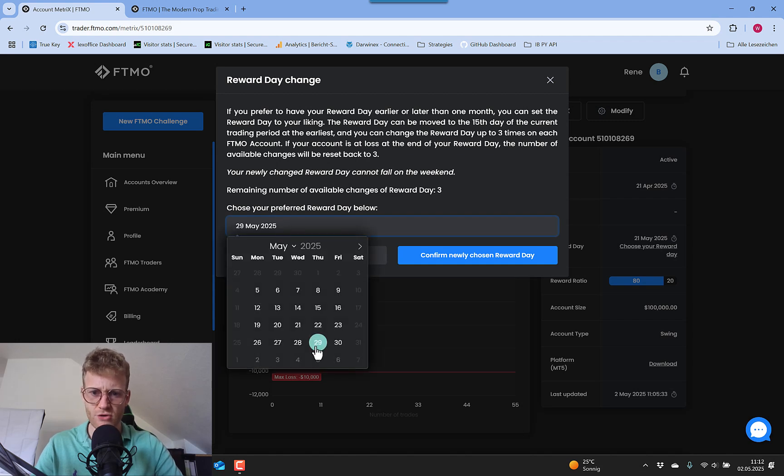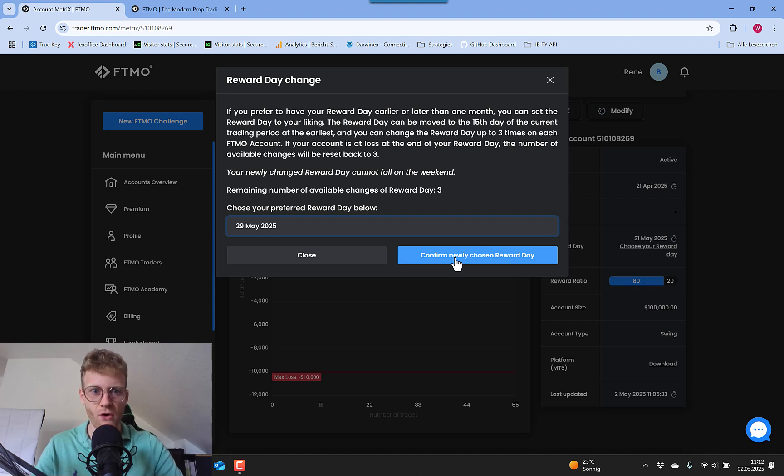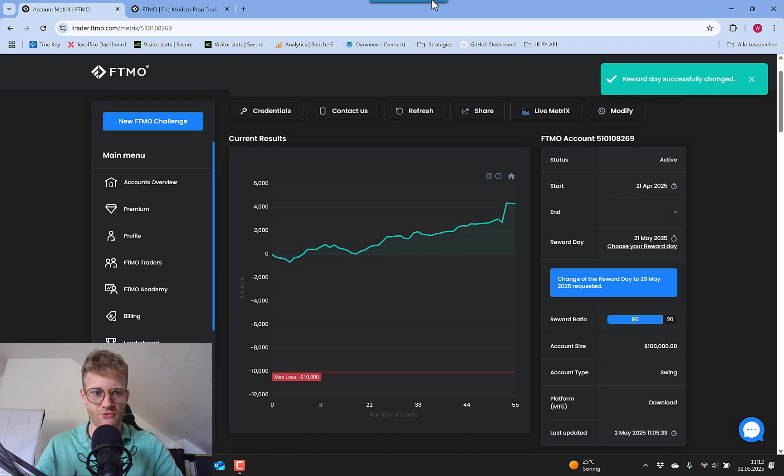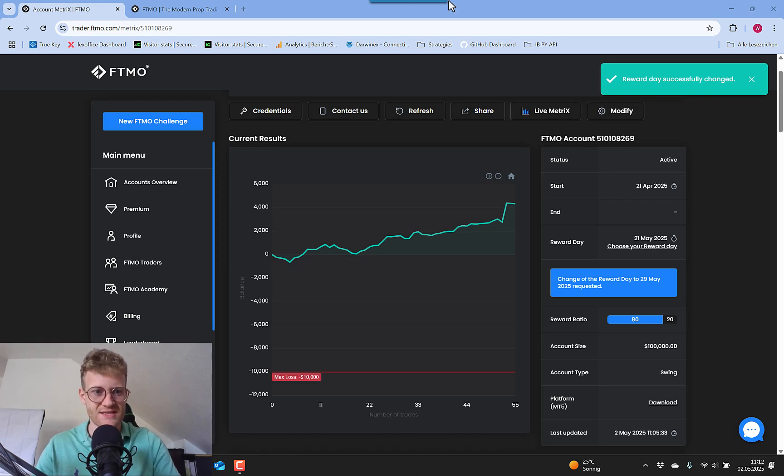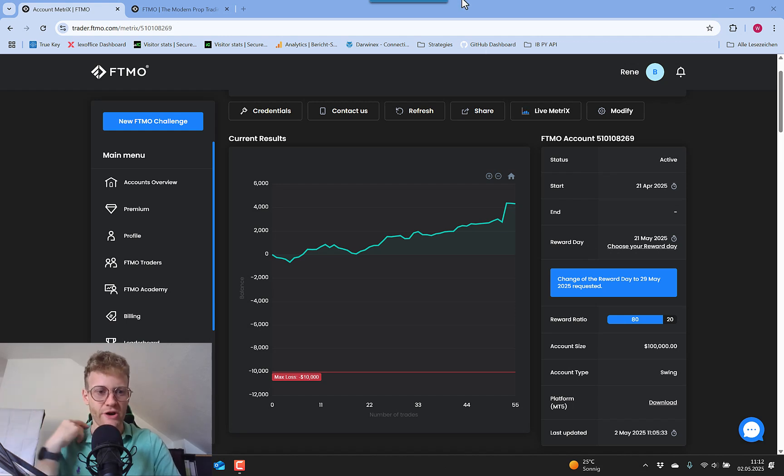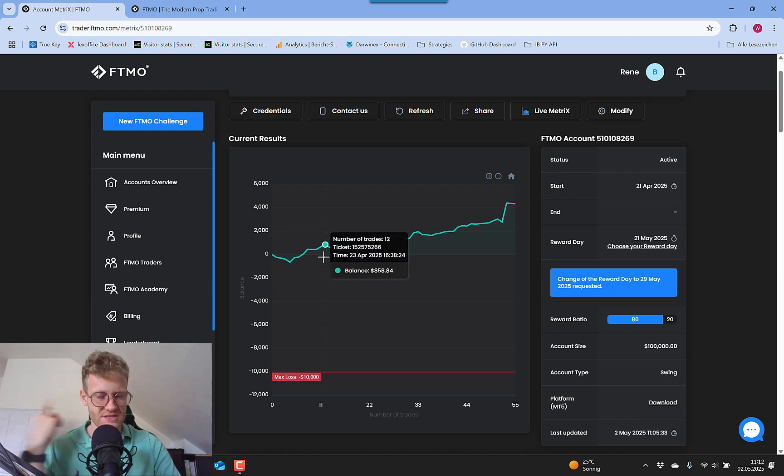So I now set it to the 29th of May. And because for me, I want the payout after my four months period is over. So yeah, so I confirmed this new payout day, I requested this. And then at the 29th of May, I should be able to request the payout and also the scale up. So this is my plan, and this is how the scale up plan works for FTMO.